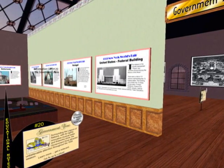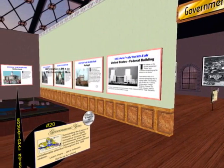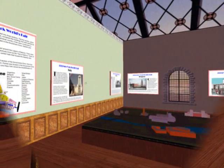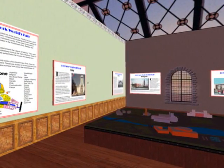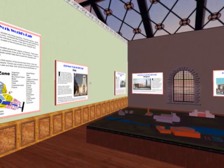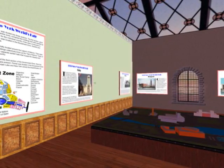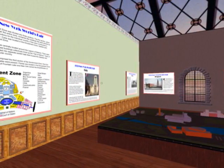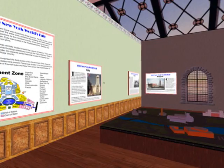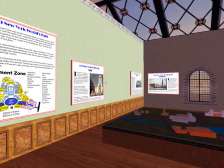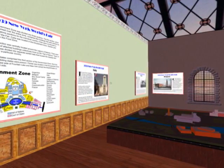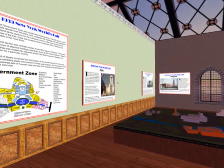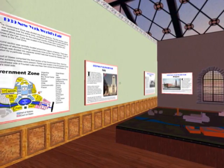The government zone was divided into three sections. The first section, which was spread over the entire zone, contained the buildings that were erected as stand-alone pavilions for the individual country. A few were constructed in other zones of the fair. Cuba was located in the amusement zone; Sweden and Turkey were in the food zone.